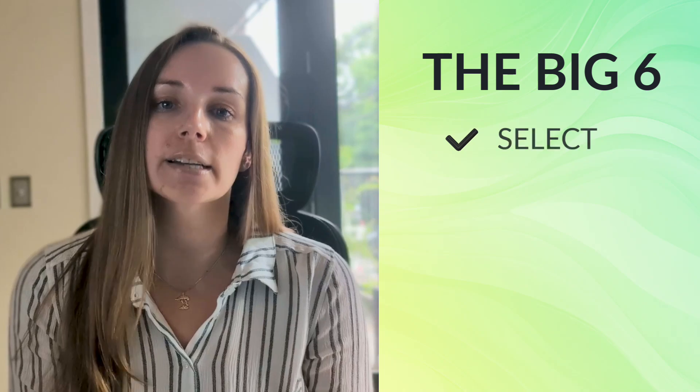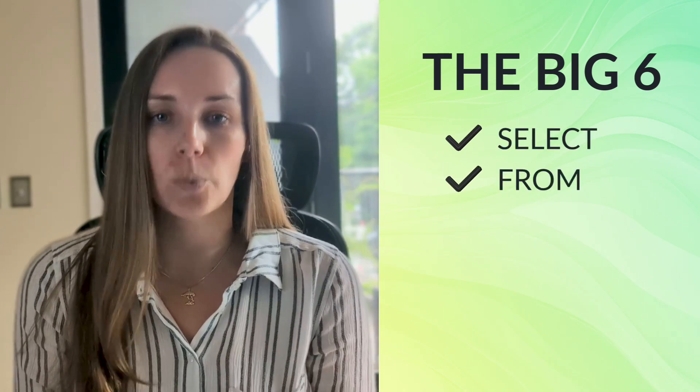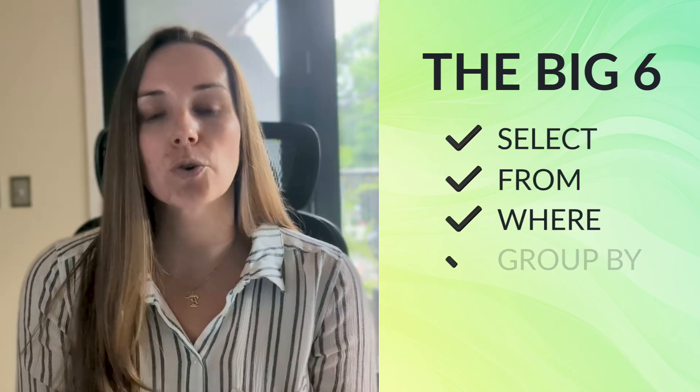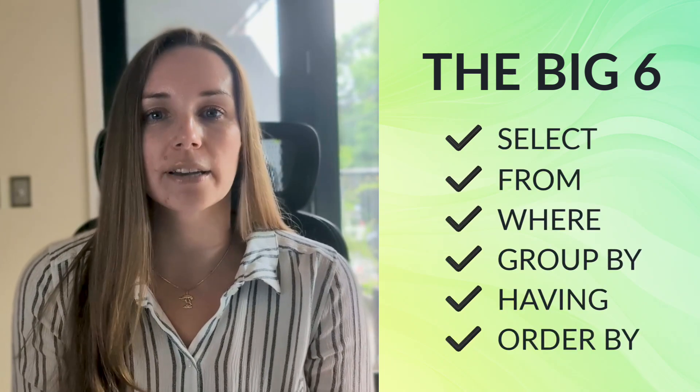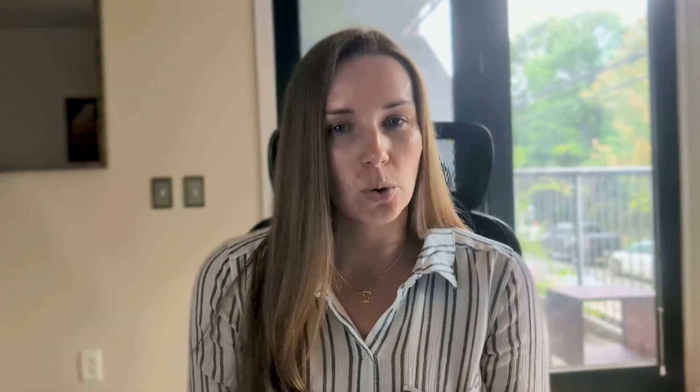Here's the thing, one of the first concepts you're taught when learning SQL is the order of operations, or what we like to call the big six: Select, from, where, group by, having, order by. But what you don't learn, that's not the order your SQL query is executed in.